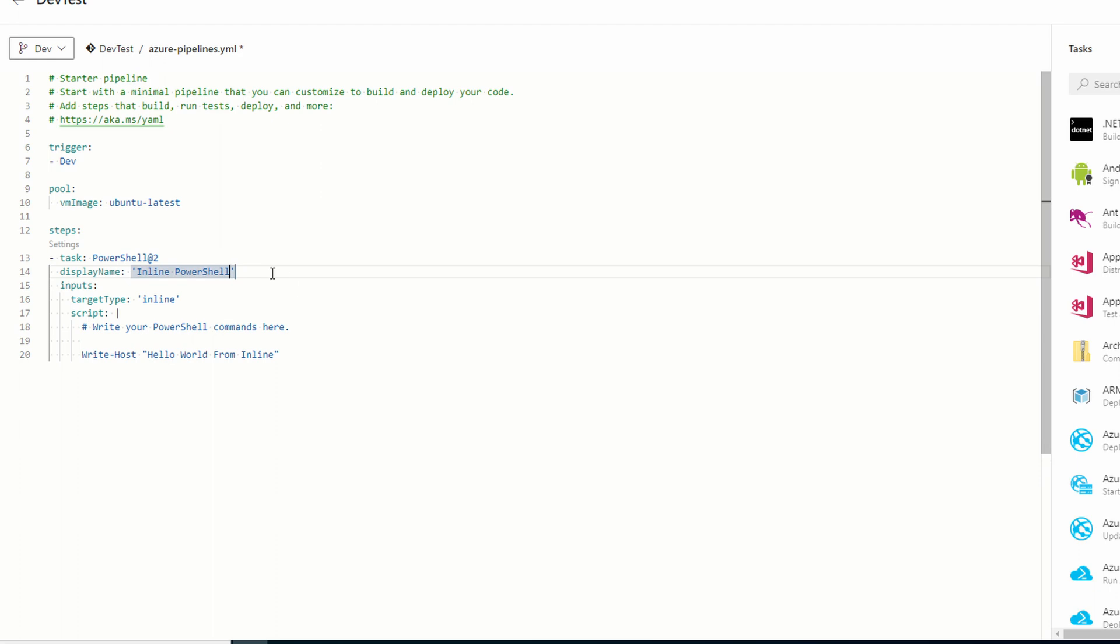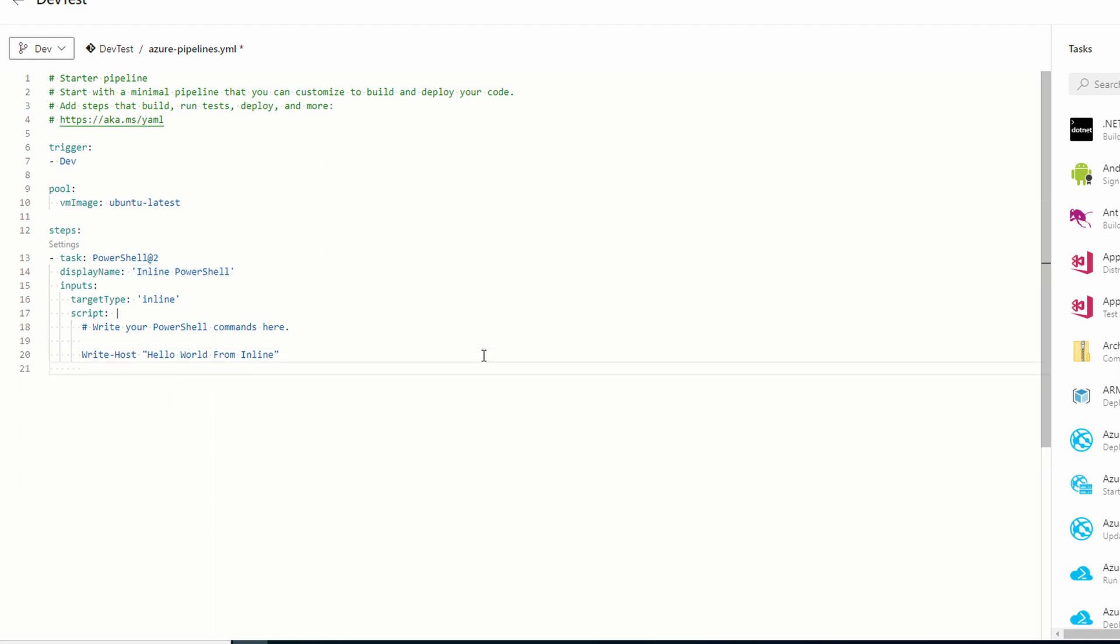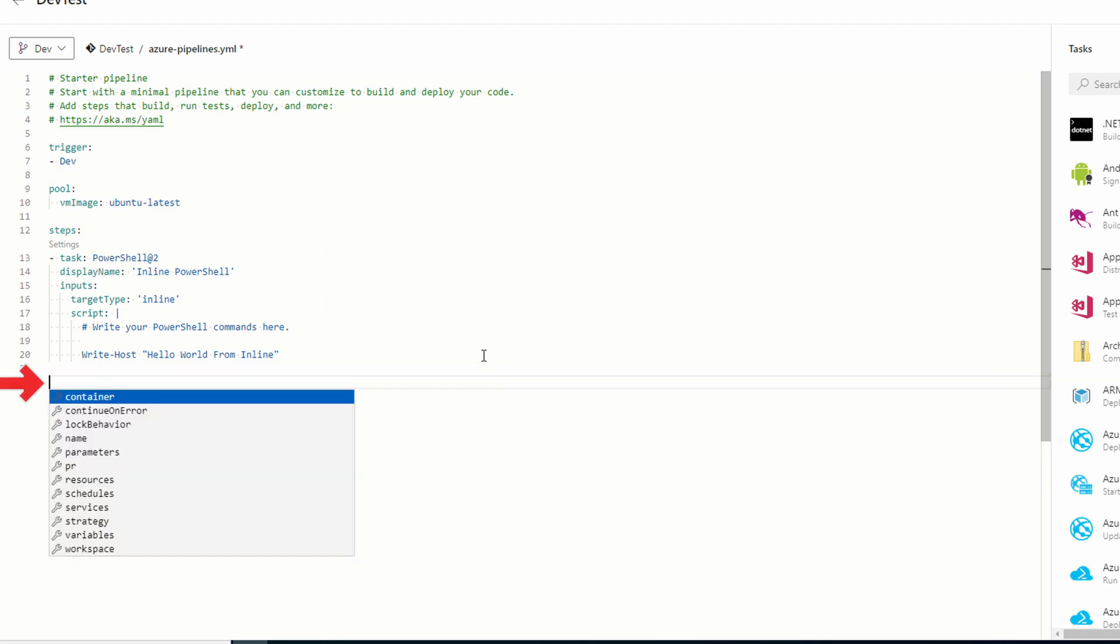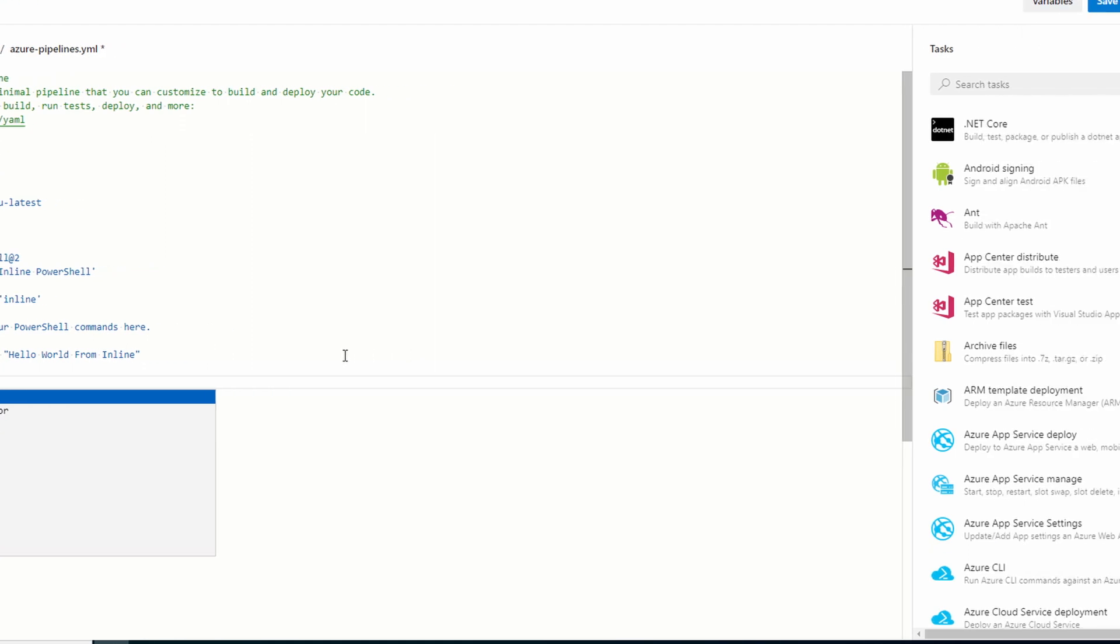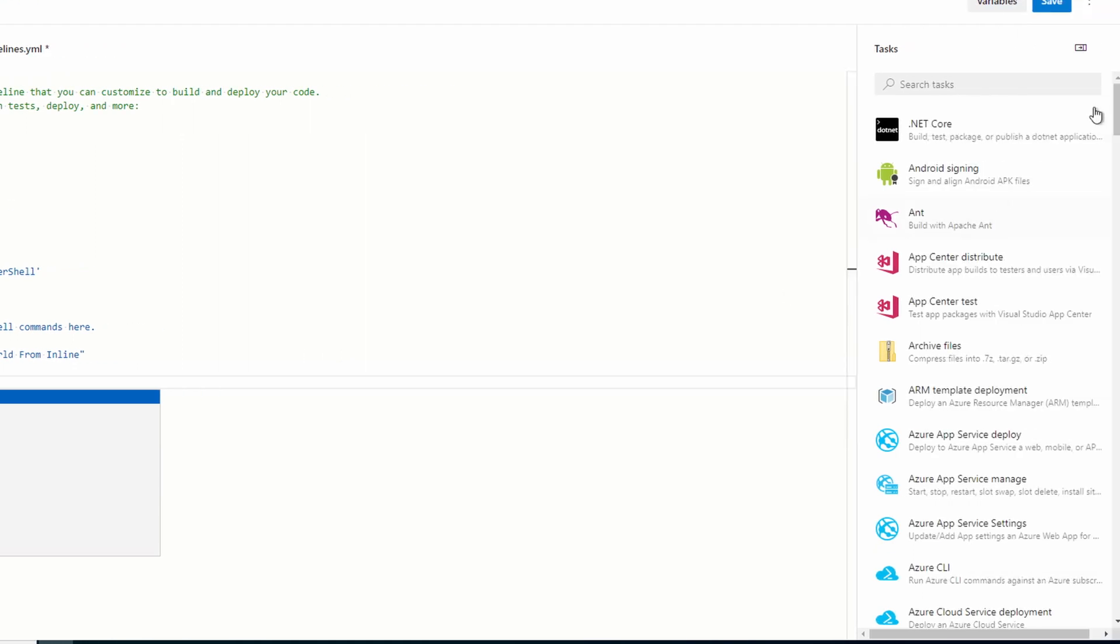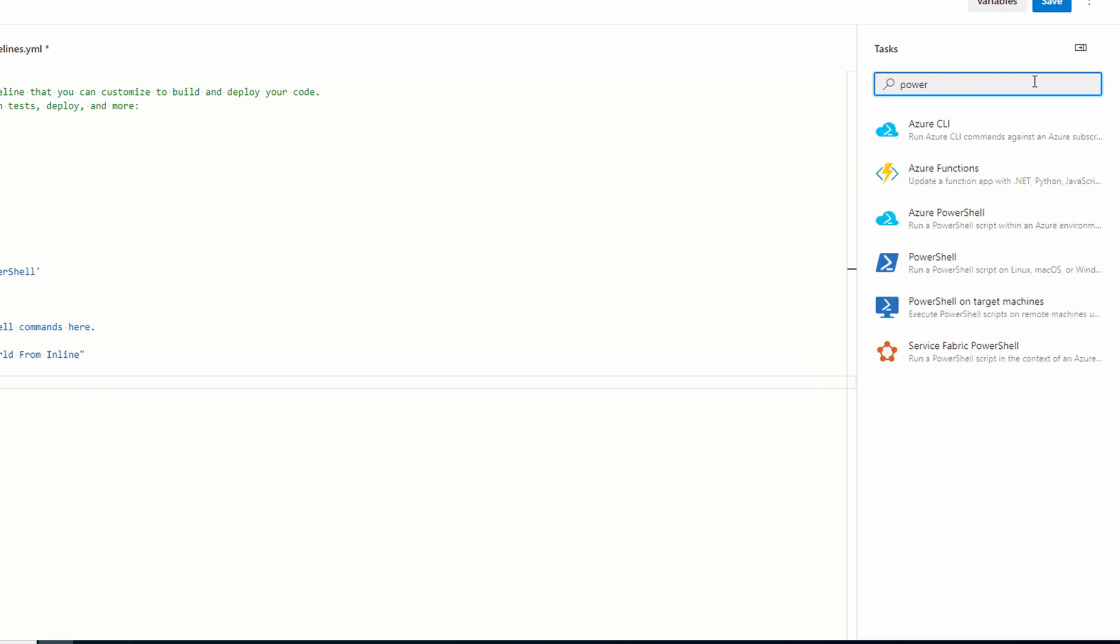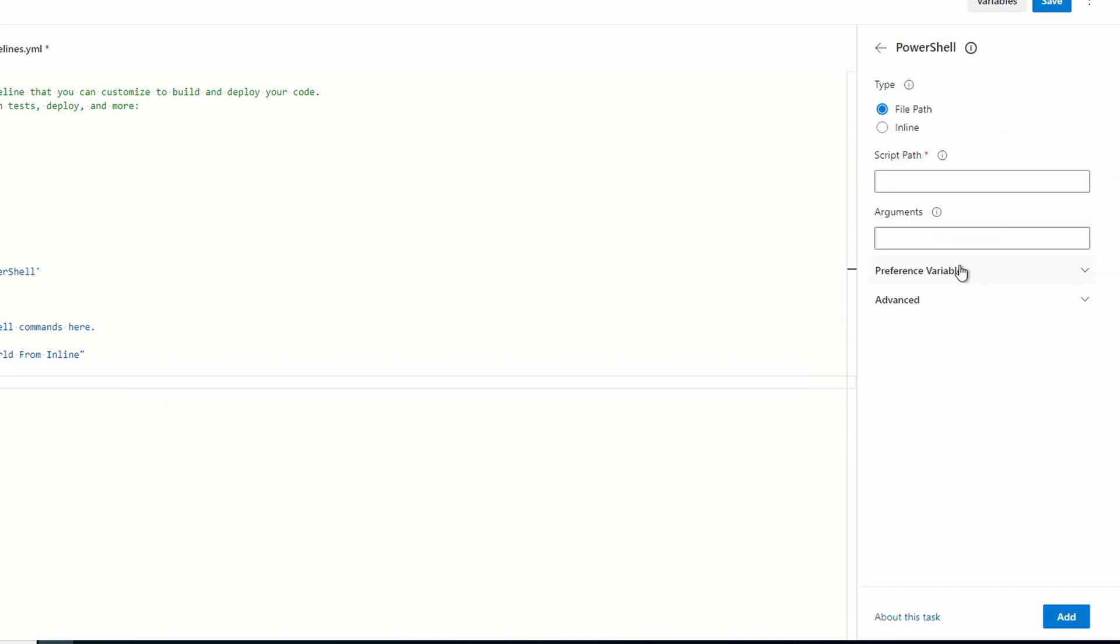That gives it a more descriptive name. Next we'll add the PowerShell script task. Move the cursor to the bottom of the YAML file on a new line. If we didn't move the cursor it would insert the task right after display name. From tasks search for PowerShell again. Select PowerShell.